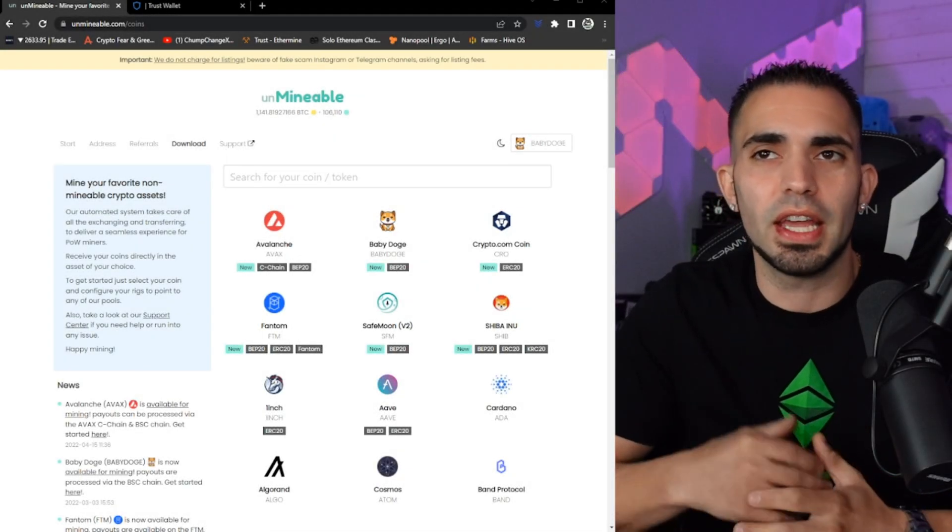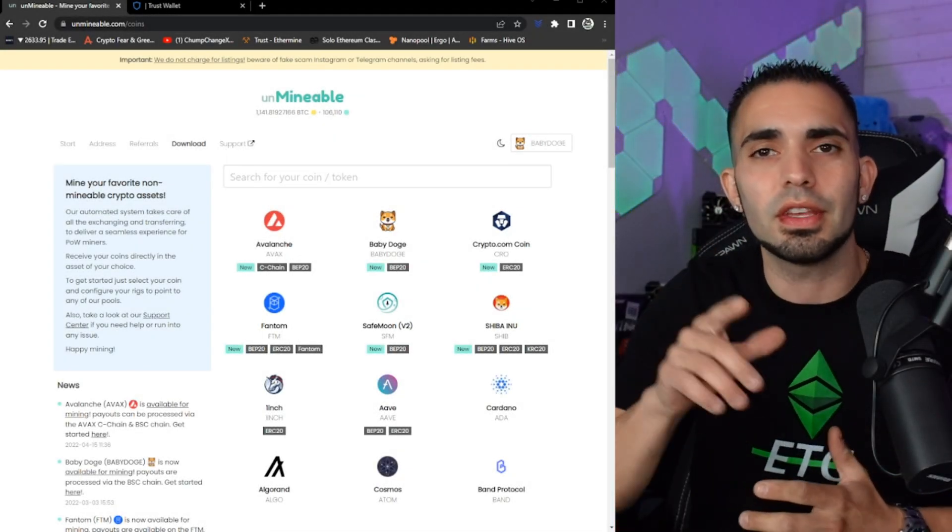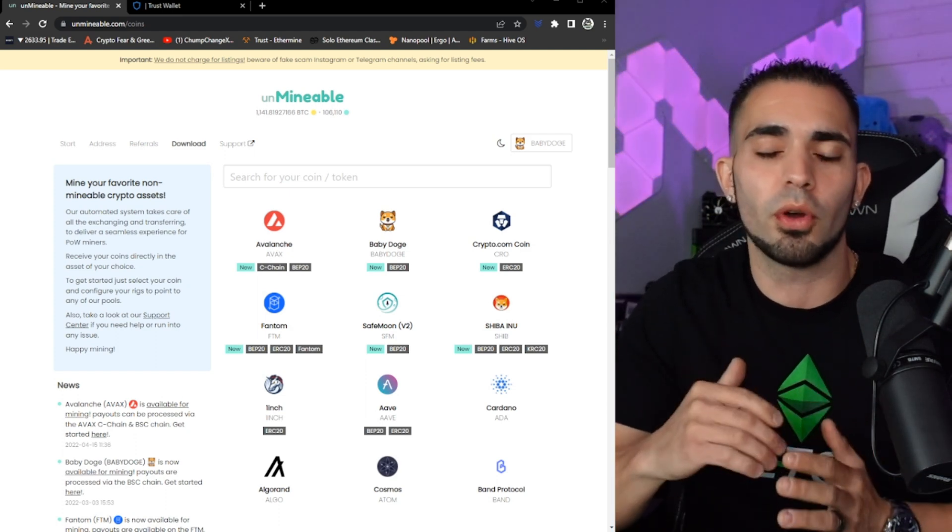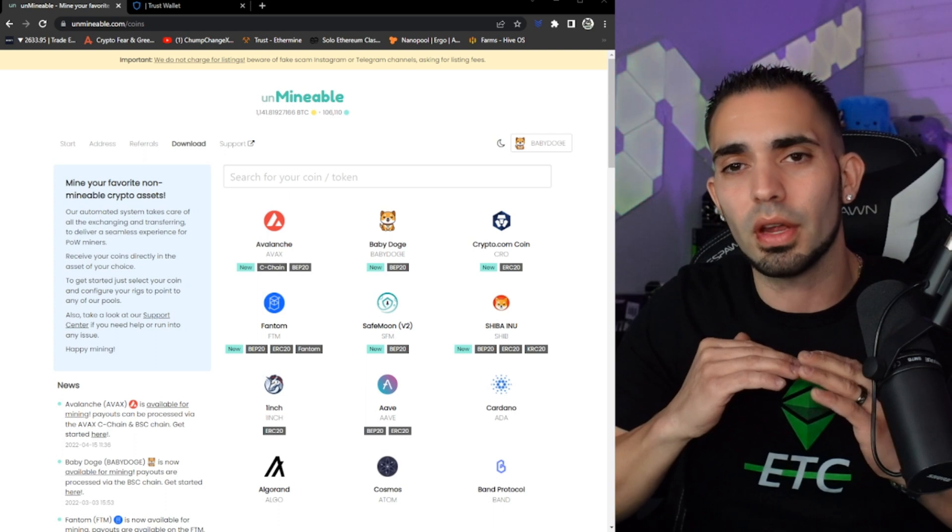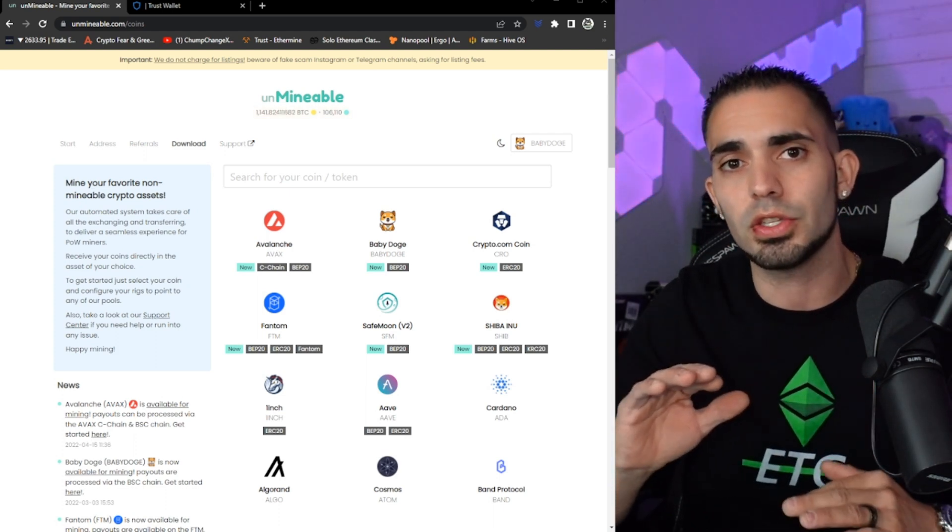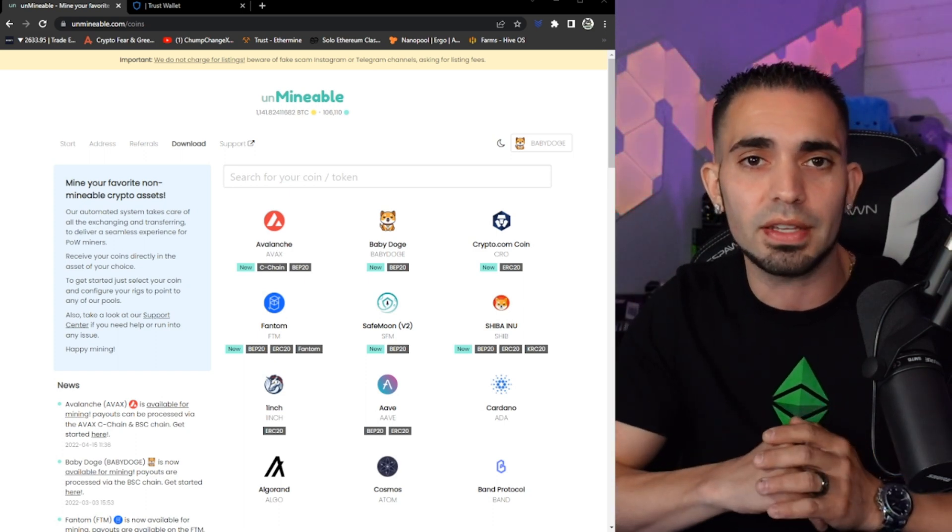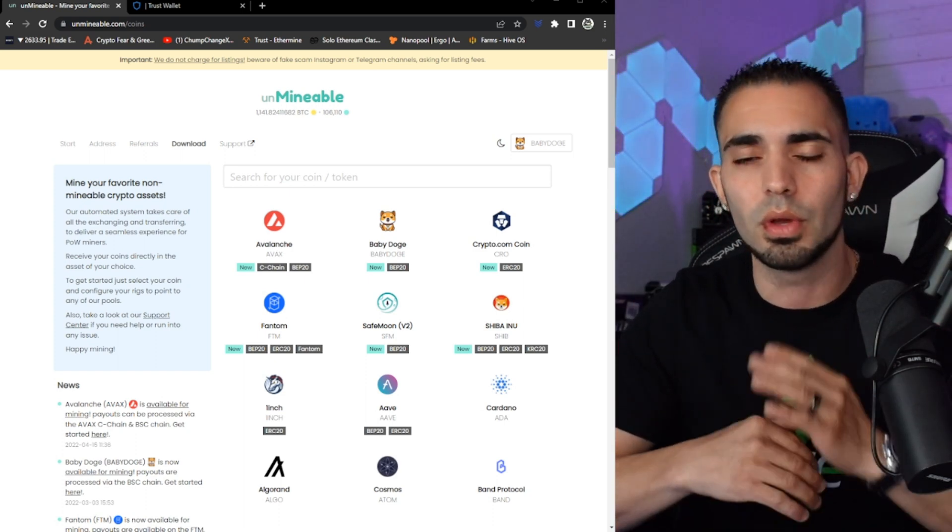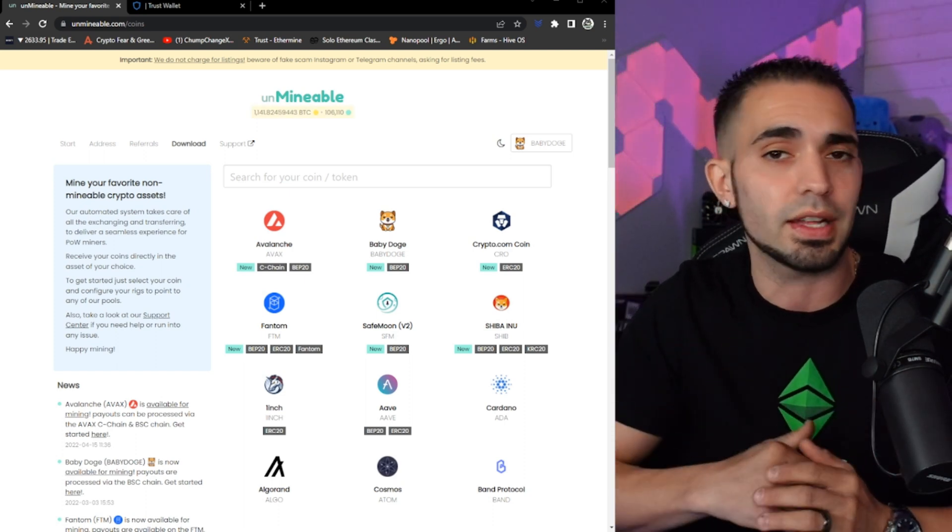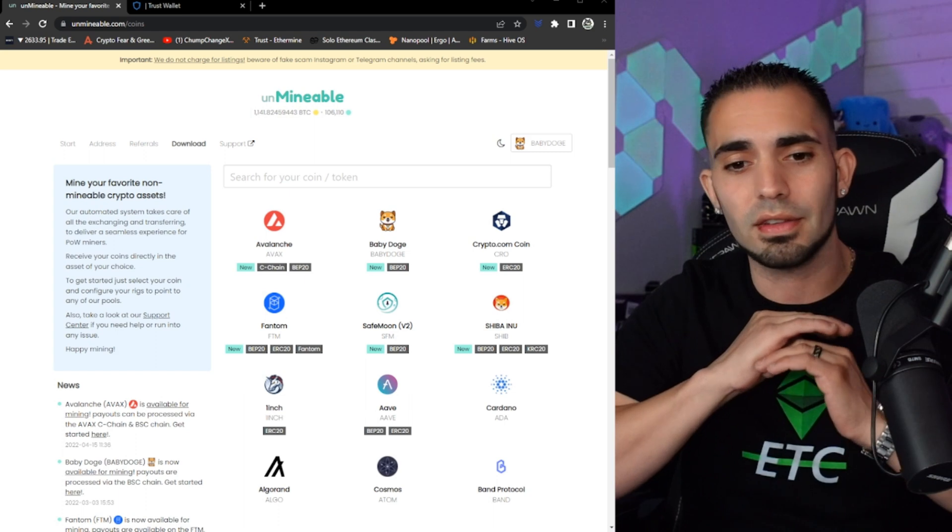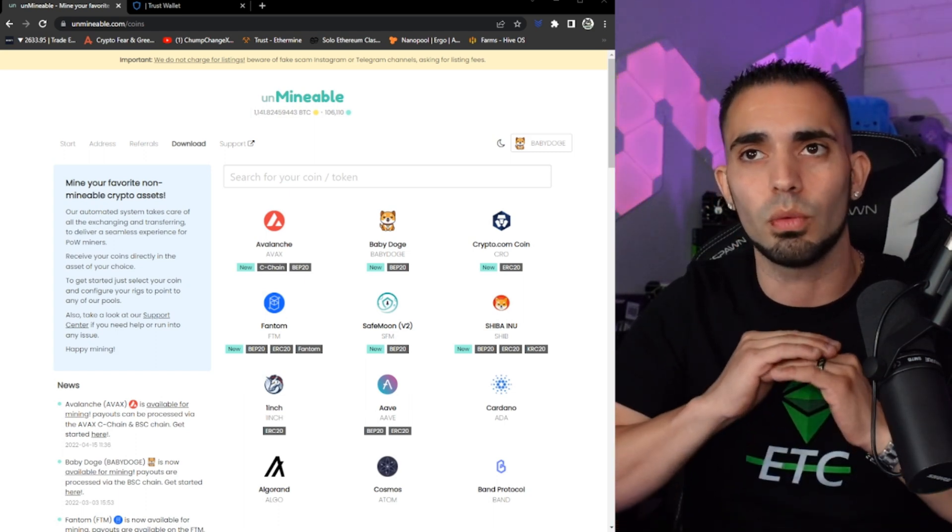All right, so let's get right into it. Now right here on unmineable.com, I will leave this website's URL down in the description below. Before we get started, this is going to be for the complete new miner. Now this website can do manual mining and you can implement some stuff into Hive OS. I do have other videos of that but if you guys need a full walkthrough let me know down in the comments below.